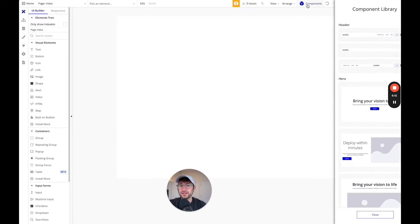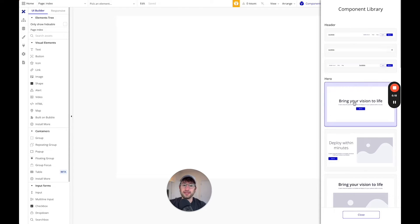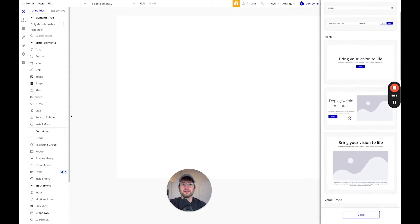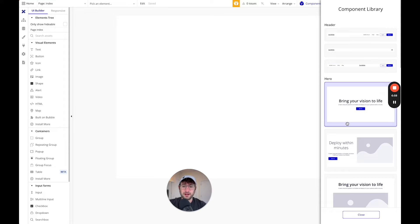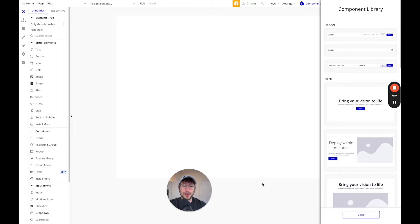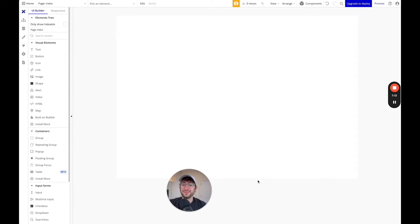Next is components. These are pre-built parts of your app that Bubble has by default that you can drag into your app. There's also a Chrome extension called Basis — that's B-A-S-I-S — which essentially has a full library of components like this, but it's built out by a really good design team. With those components, you can build really nice looking apps without having to design everything from scratch.